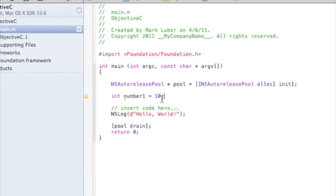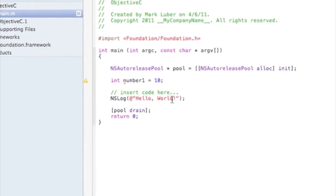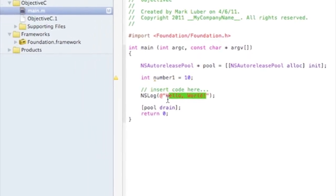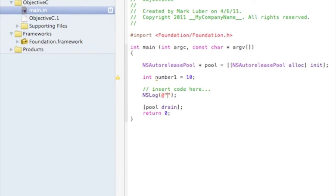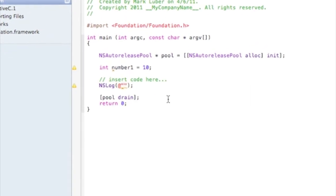So number one is equal to 10, it's holding the number 10. Say we wanted to display that number 10, well we would delete this, keep the little quotations and we do 'the number is' percent i.